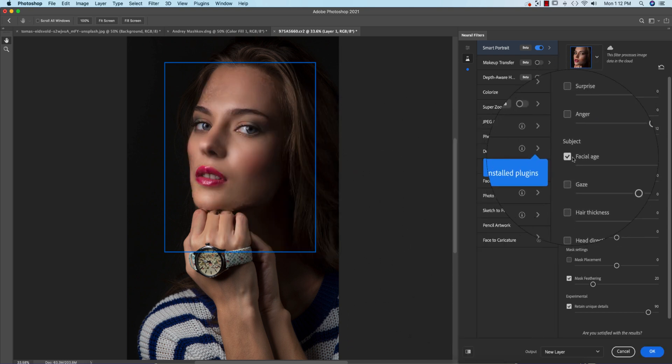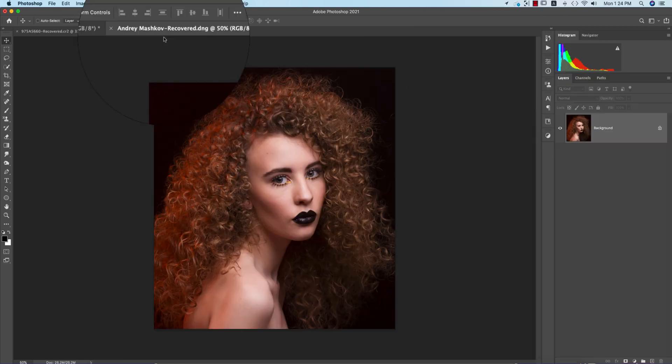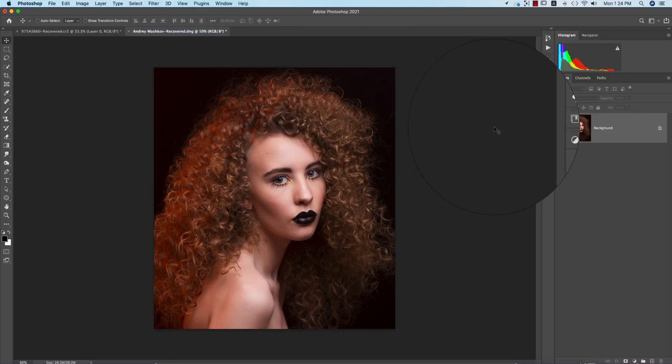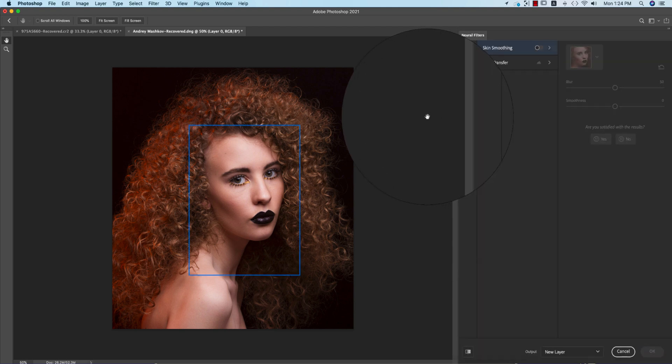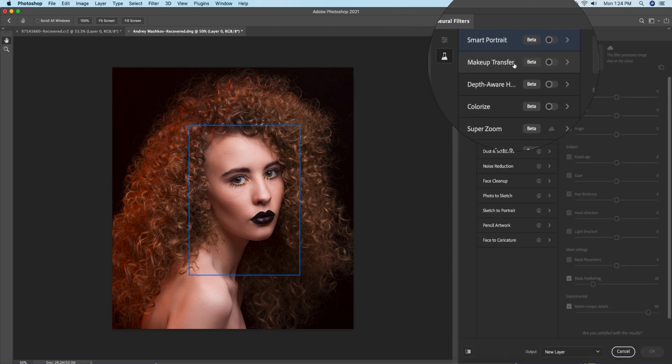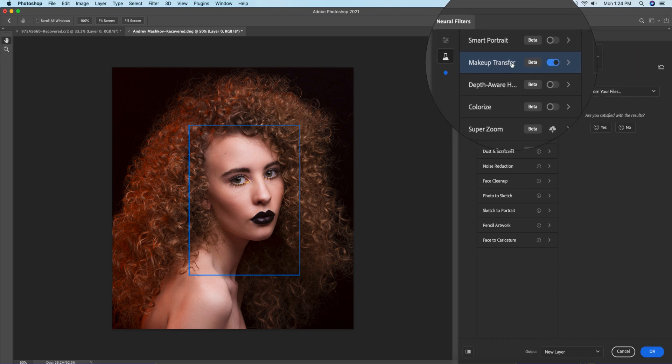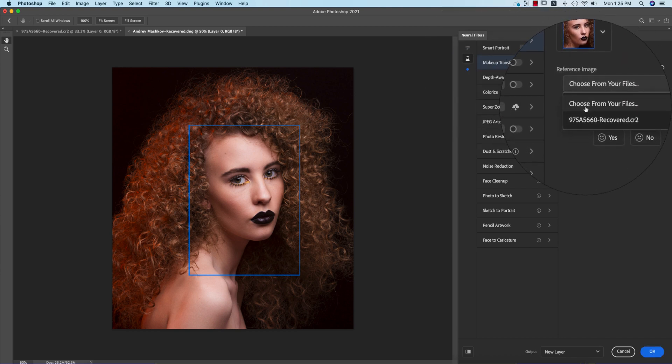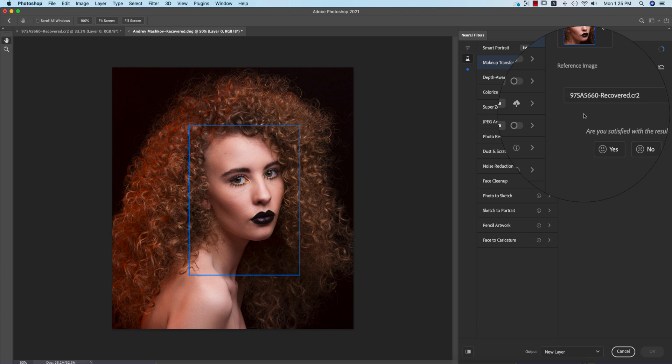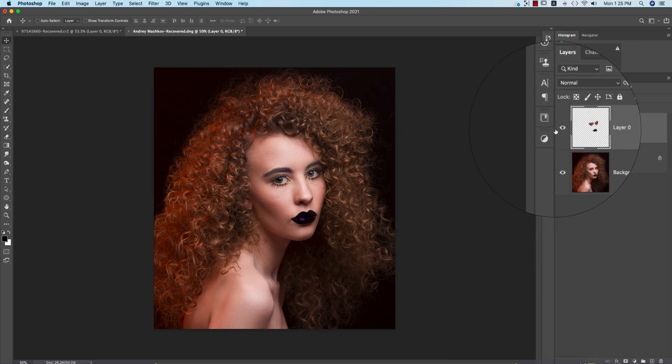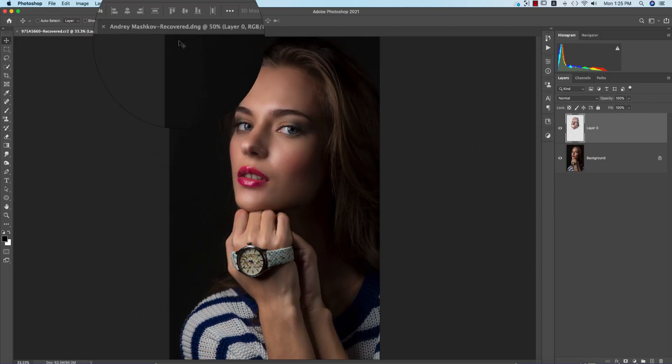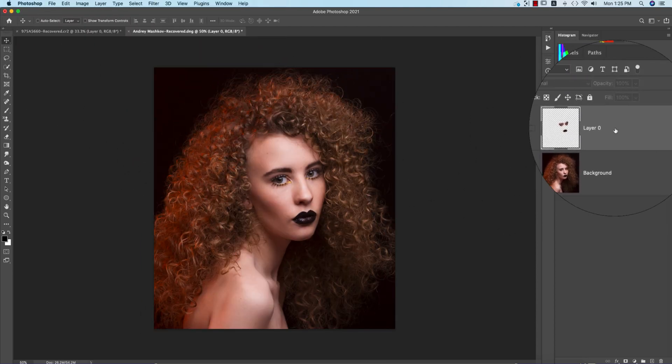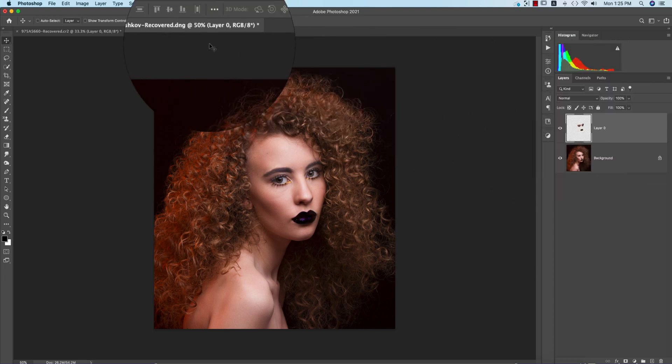Now we'll see the Makeup Transfer. You can transfer your makeup by this portion. If I activate Makeup Transfer, choose the files, and I'll choose the previous file. It's giving the previous one to this. This one is the makeup transfer.